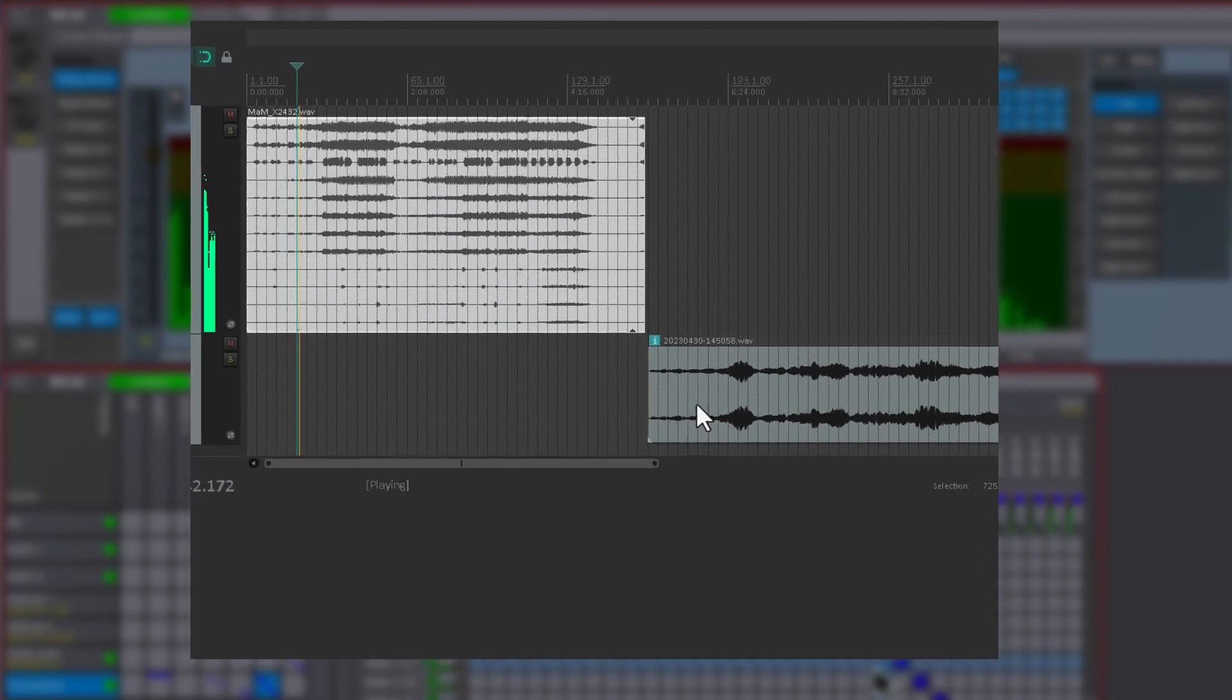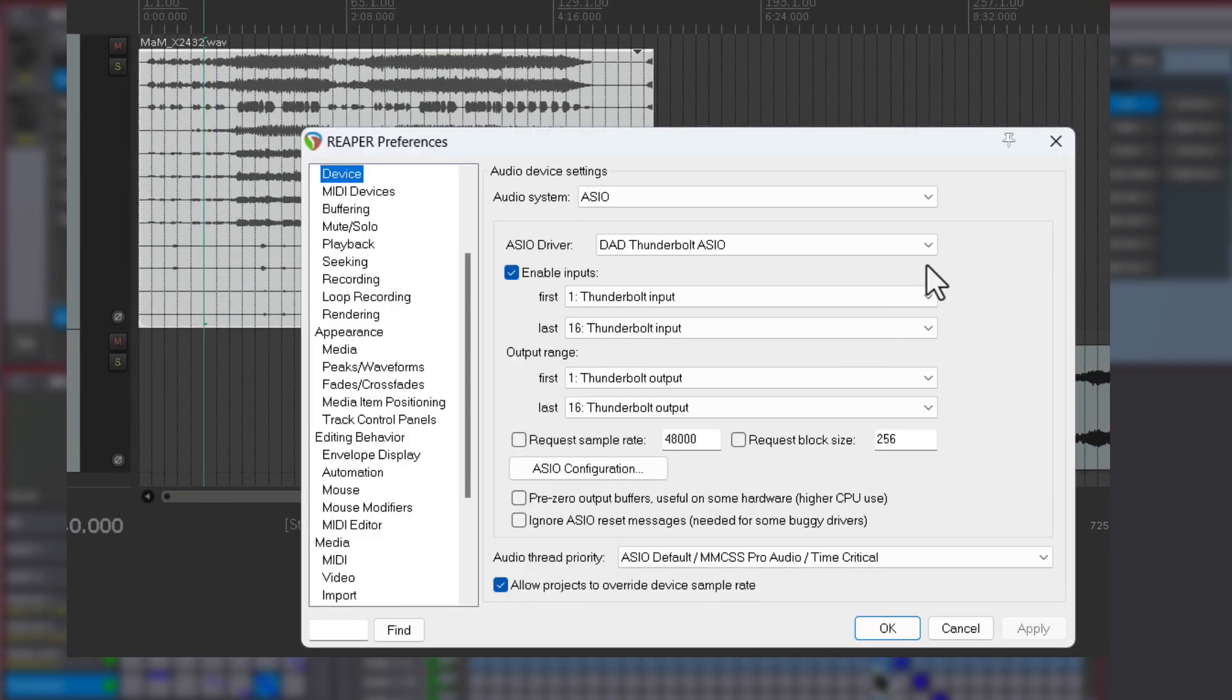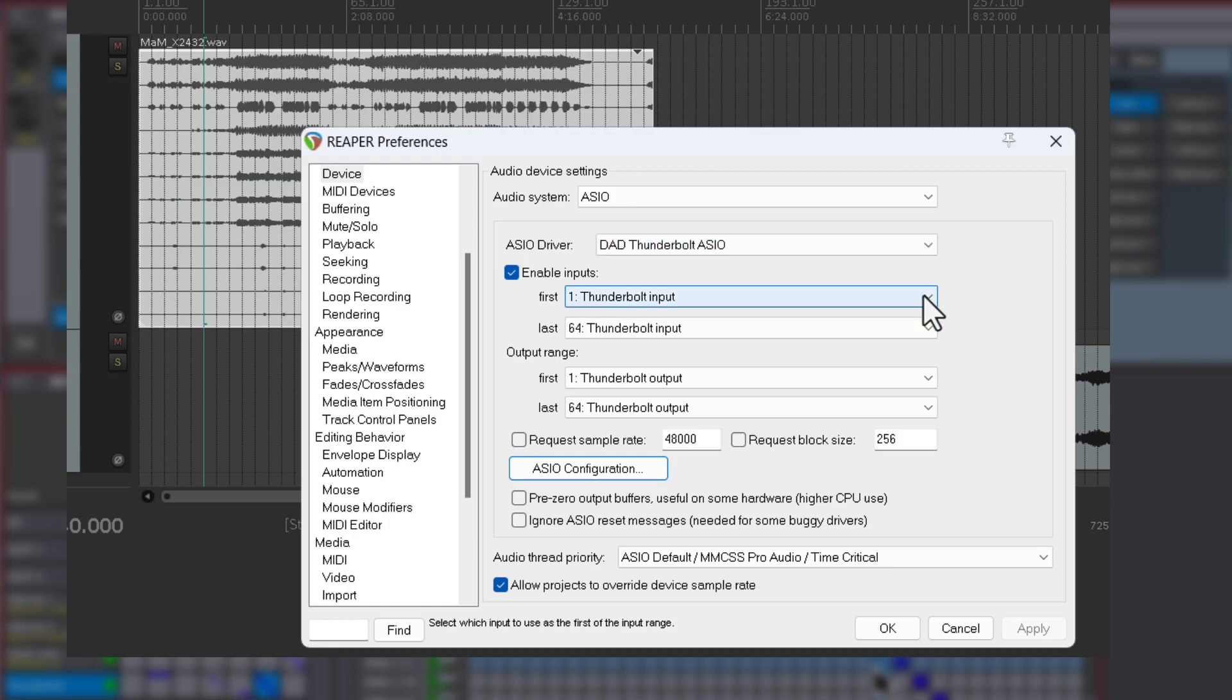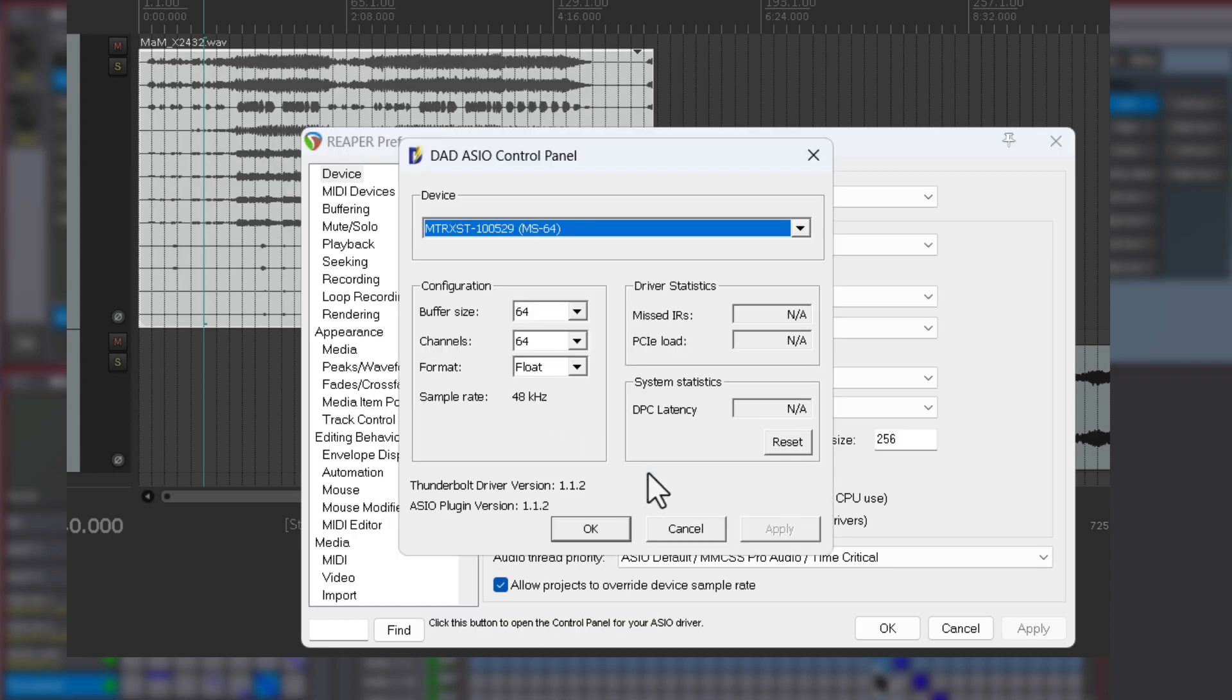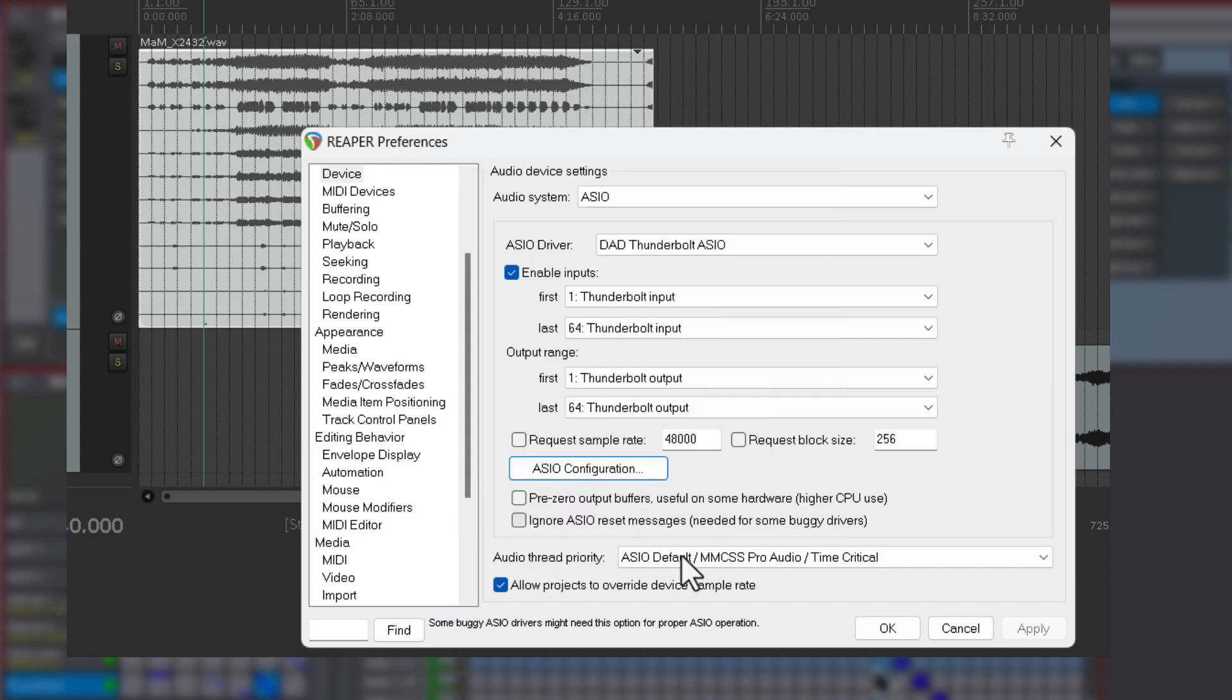On the PC, the ASIO driver setup application for the Thunderbolt 3 device provides access to sample rate, buffer size, and the channel configuration, which can be set to either 16 or 64 channels, regardless of the sample rate.